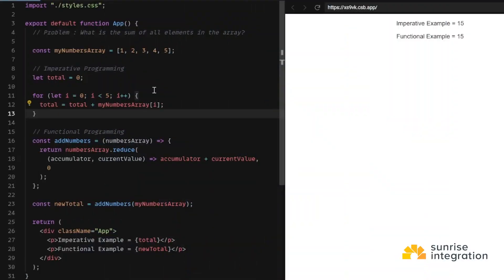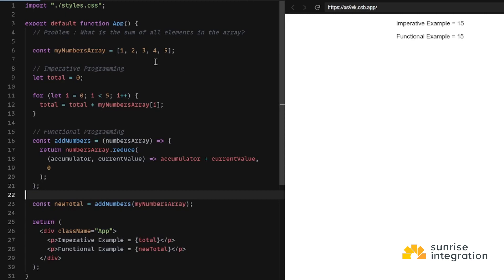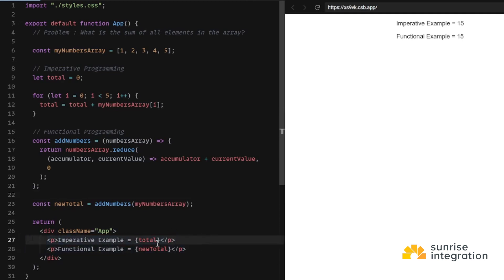Let's take a look at an example. Here is a React app setup. The problem we're going to solve is: what is the sum of all the elements in the array? Here is our array — const myNumbers, array 1 through 5. For the imperative programming approach, you need to do one step at a time. We set a variable called total equal to zero, then loop through each element of the array and add it to the total. Then we return the total. The imperative example equals our total, which is 15.